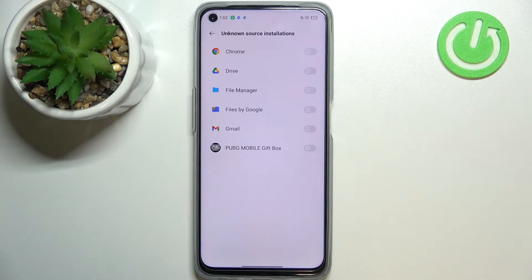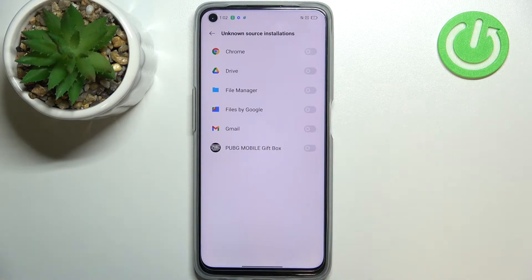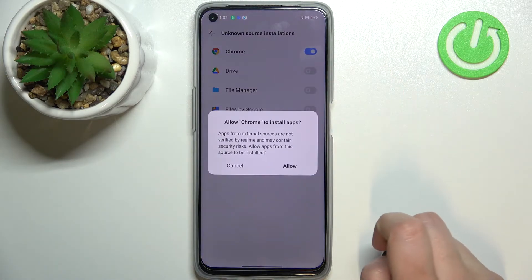As you can see, here we've got the list of apps which are allowed or not allowed to install some content. If you'd like to change it — for example, if you'd like to allow Chrome to install something — all you have to do is simply tap on the switcher.